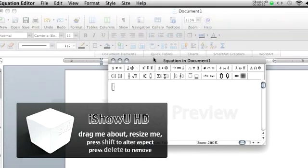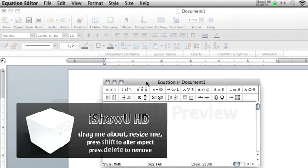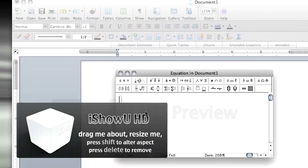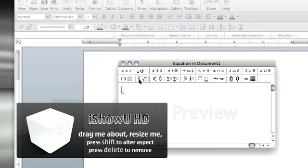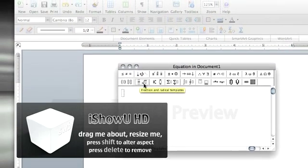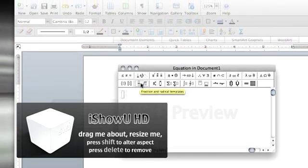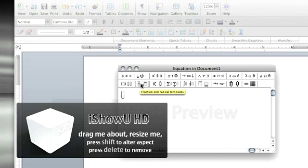Once this Equation in Document 1 box opens, you will find this option that allows you to click on Fraction and Radical Templates.